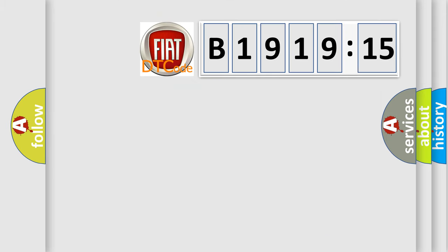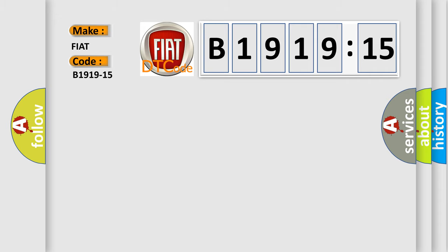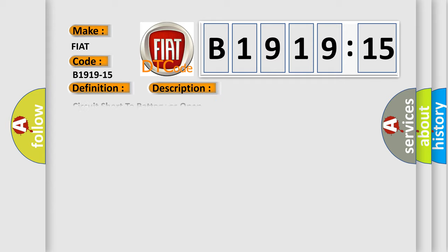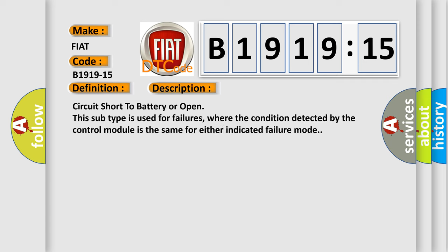So, what does the diagnostic trouble code B1919-15 interpret specifically? FIAT, car manufacturer. The basic definition is lower module, circuit short to battery or open. And now this is a short description of this DTC code.